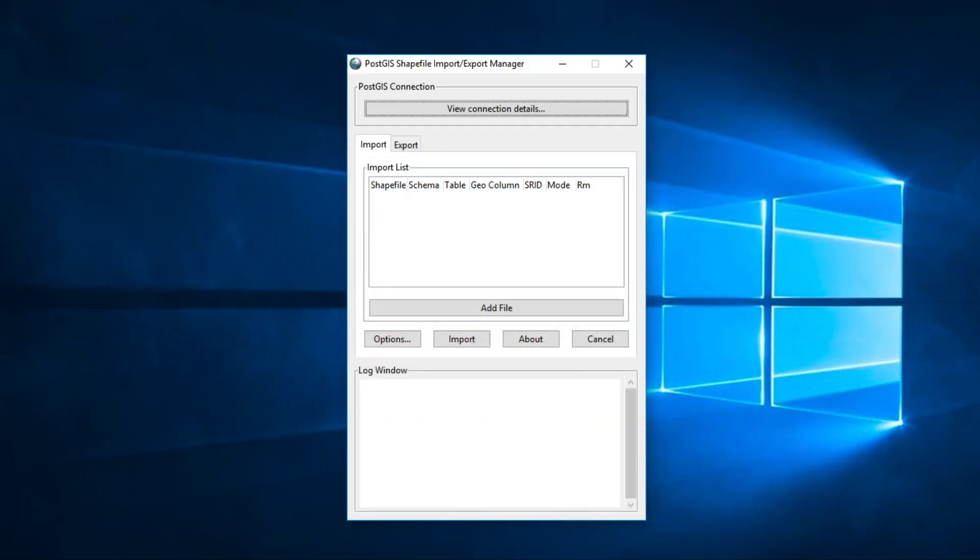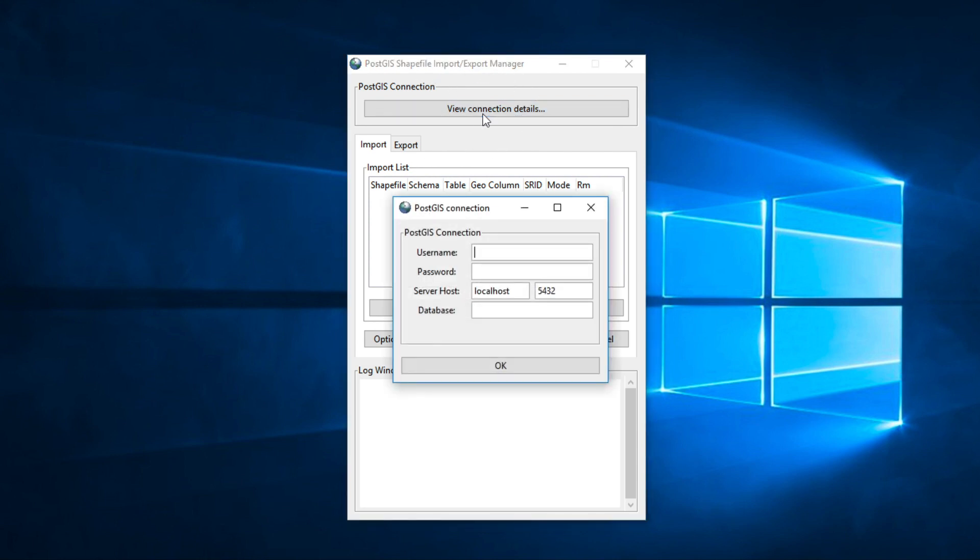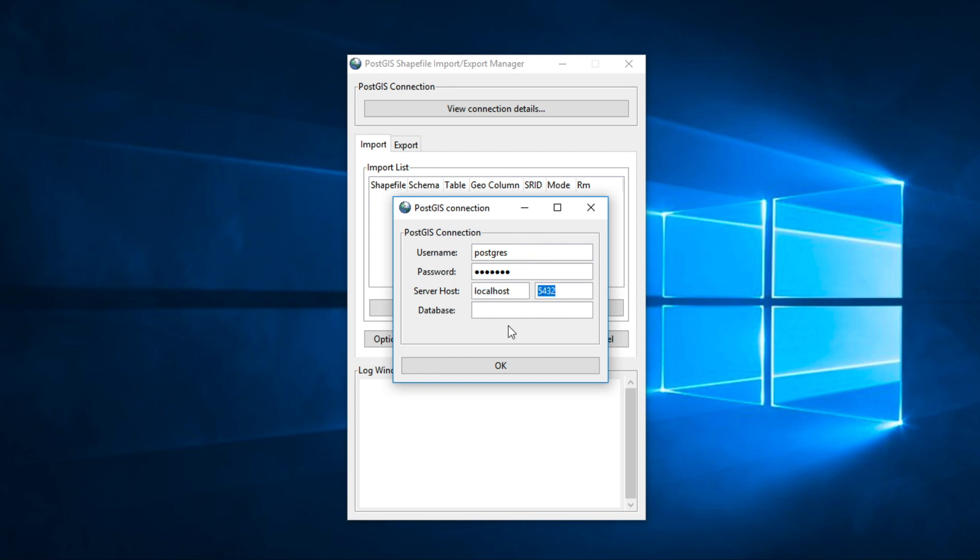First step, click View Connection Detail. Give username Postgres and password. In my case, my password is Git4Depth. My host is localhost and my port is 5432. And database name, Git4Depth. Then click OK.